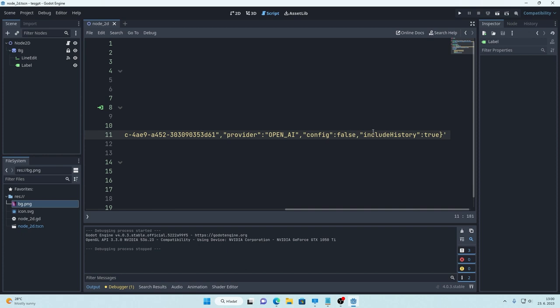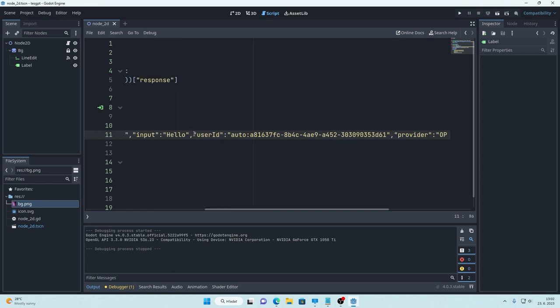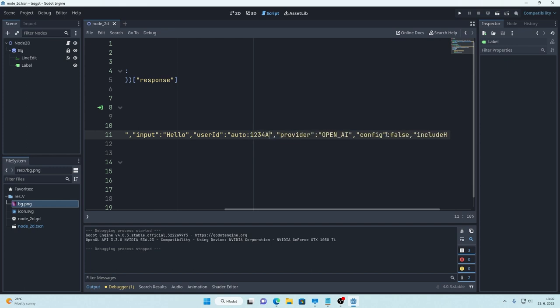You can change some settings like for example including history so if you set this to false the chatbot will not remember previous conversations. Then you can change user ID. You can set it to any string and it will remember the conversation with that user. So I can change this to 1234AA for example. Doesn't really matter. It can be any string.